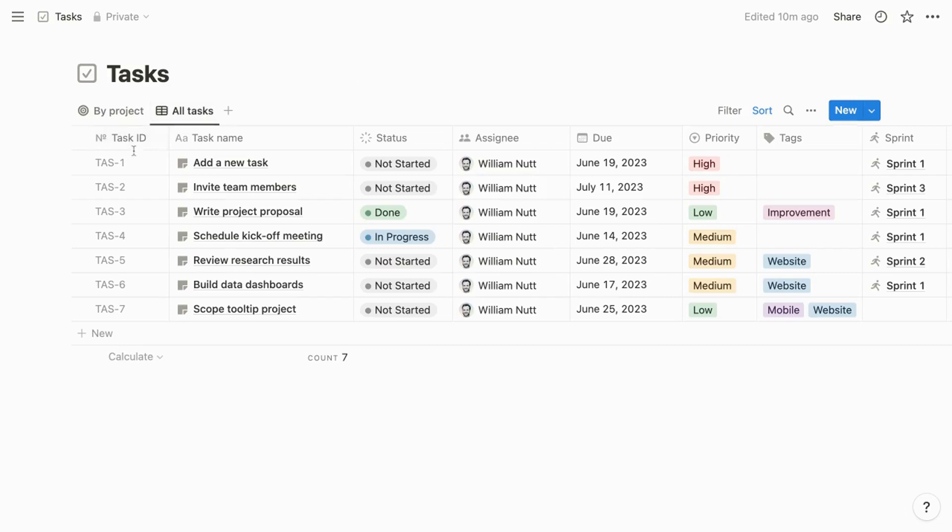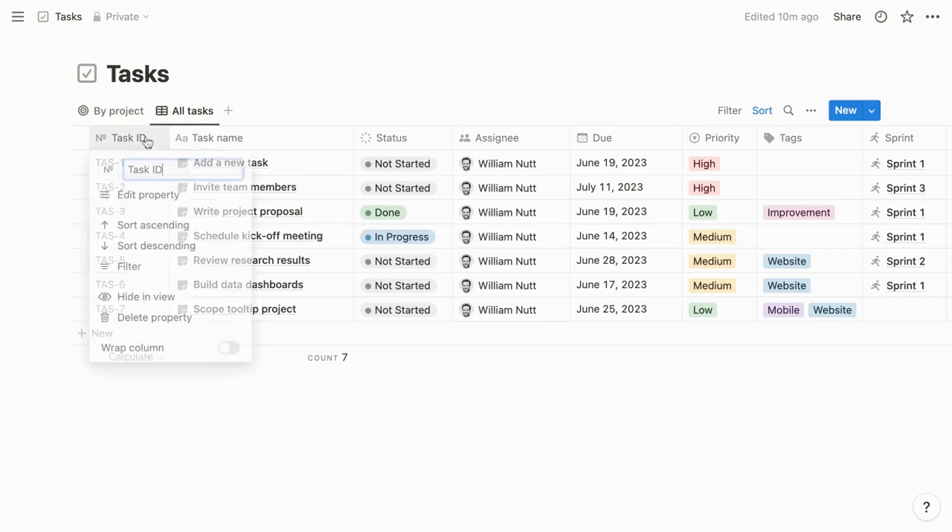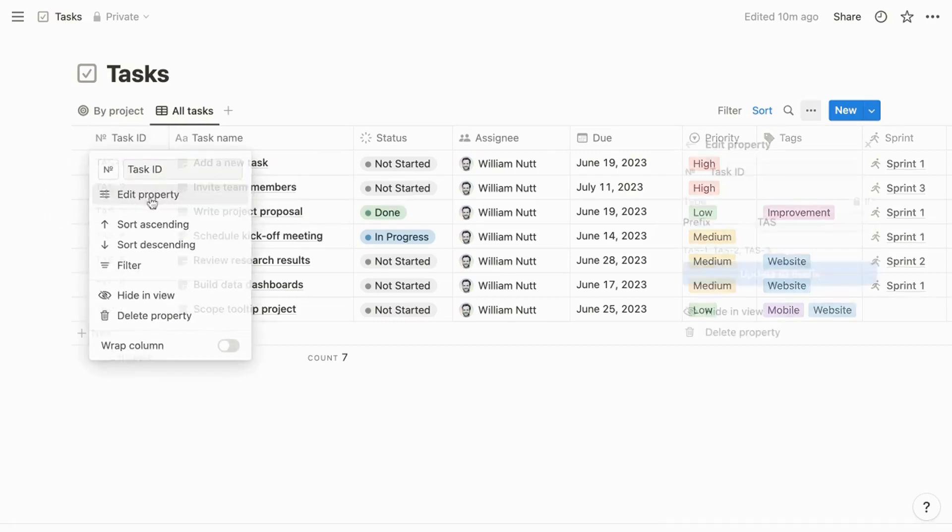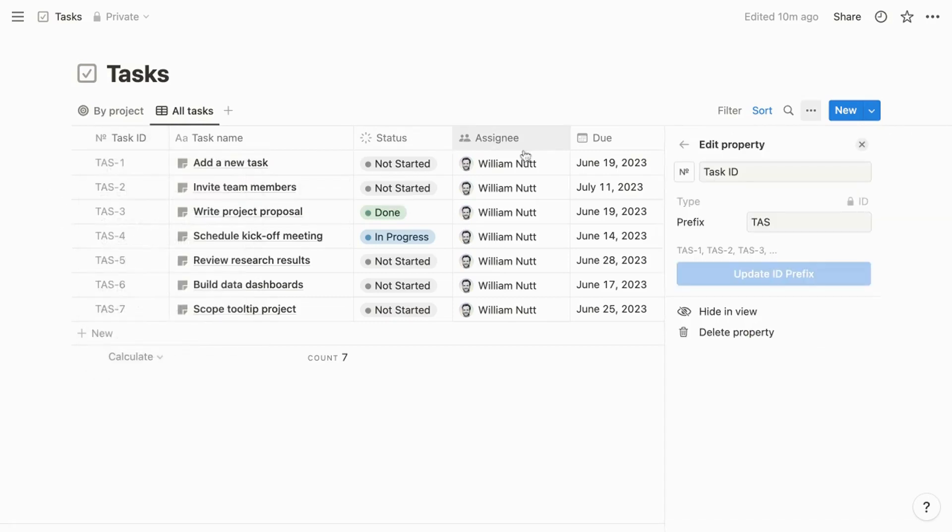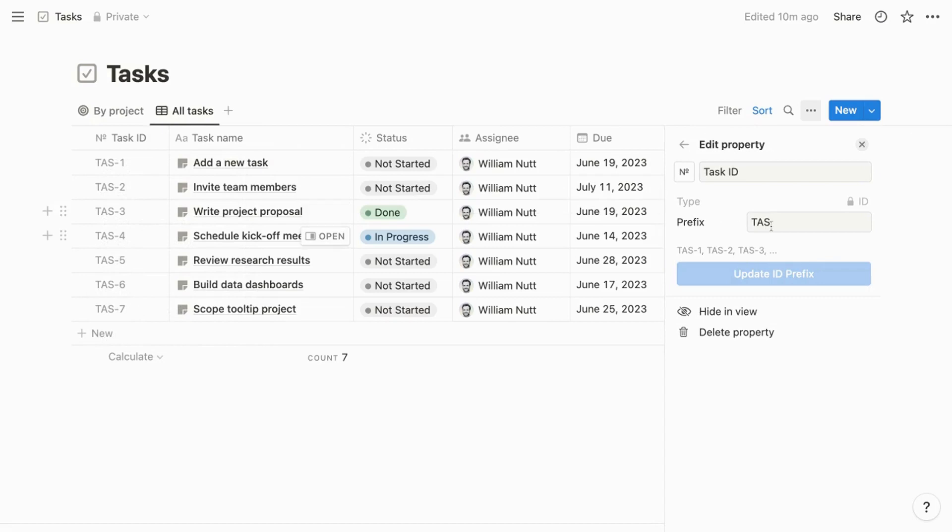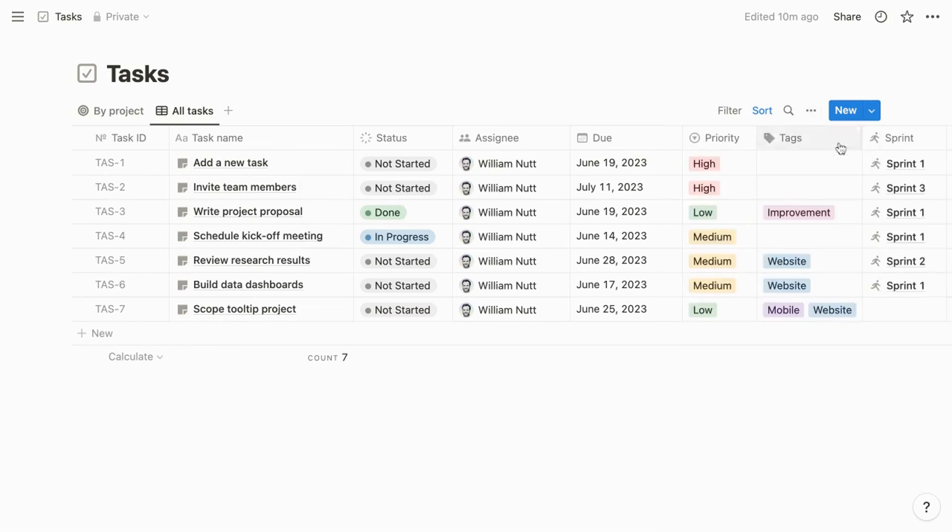A notable property of the tasks database is task ID. This is a unique ID property type, which debuted at about the same time as Notion Projects. When you configure the property, you specify a short capitalized prefix. In this tasks database, that prefix is TAS. Then for each item in the database, the property is populated with the prefix followed by a unique integer. That integer increments by one as each item is created.